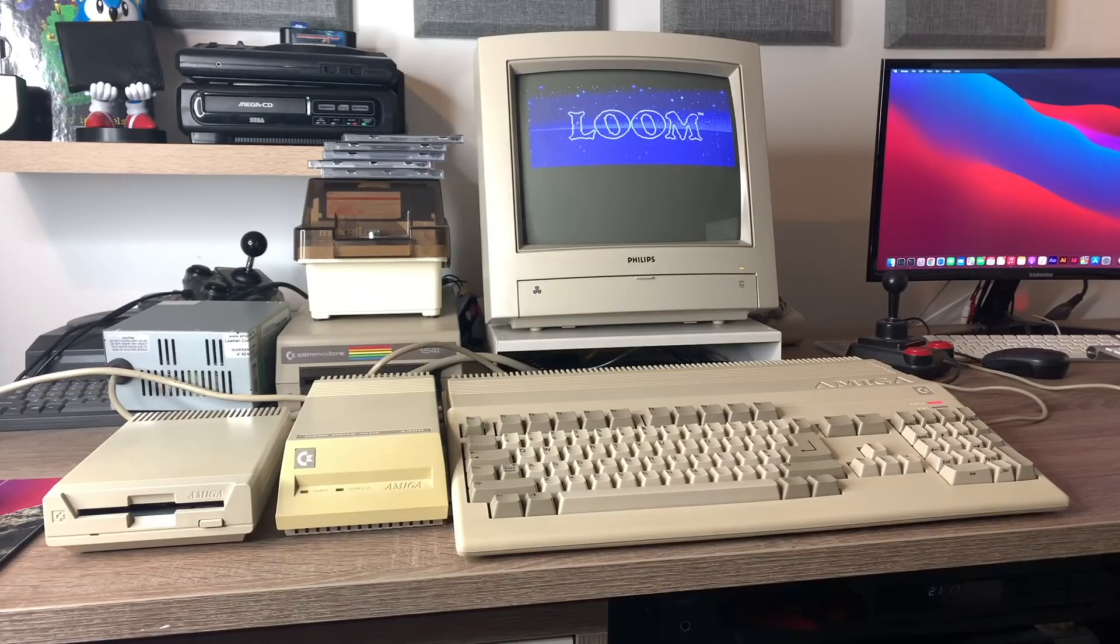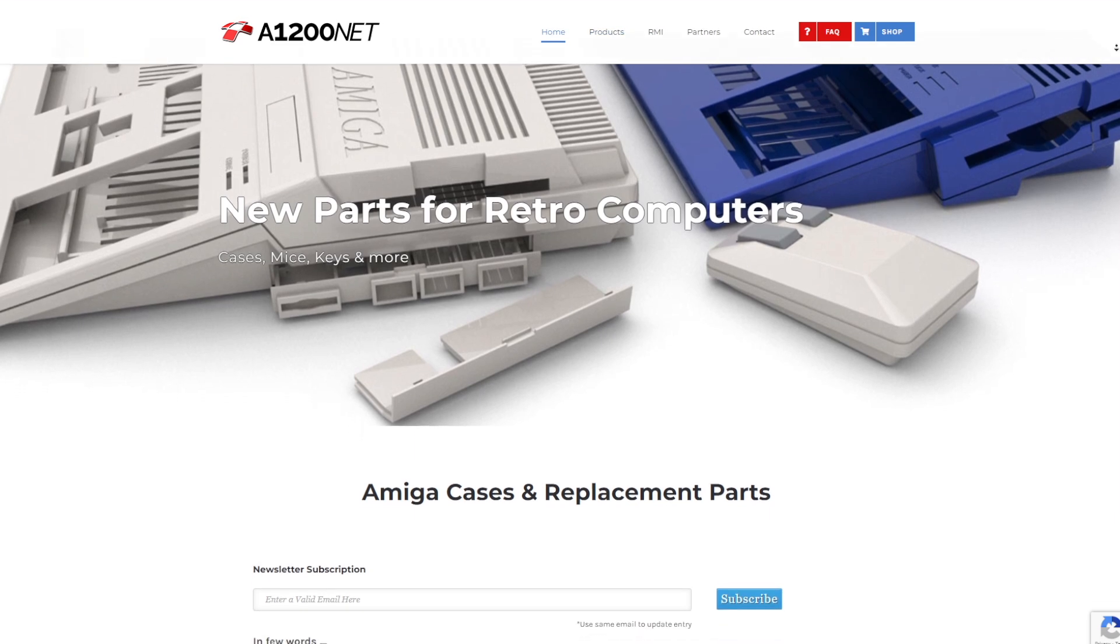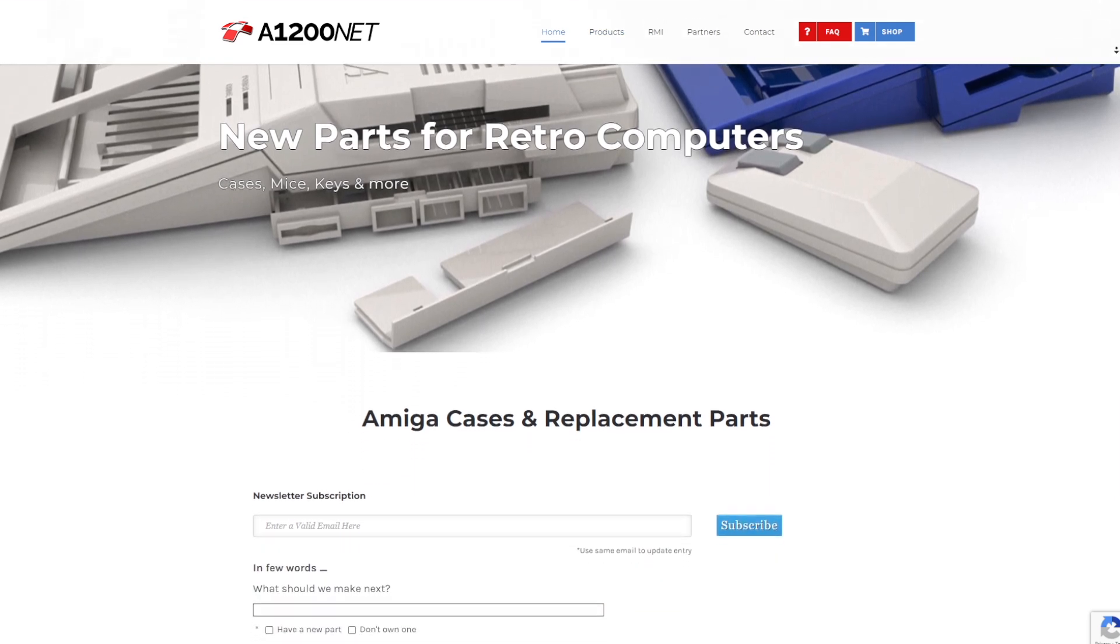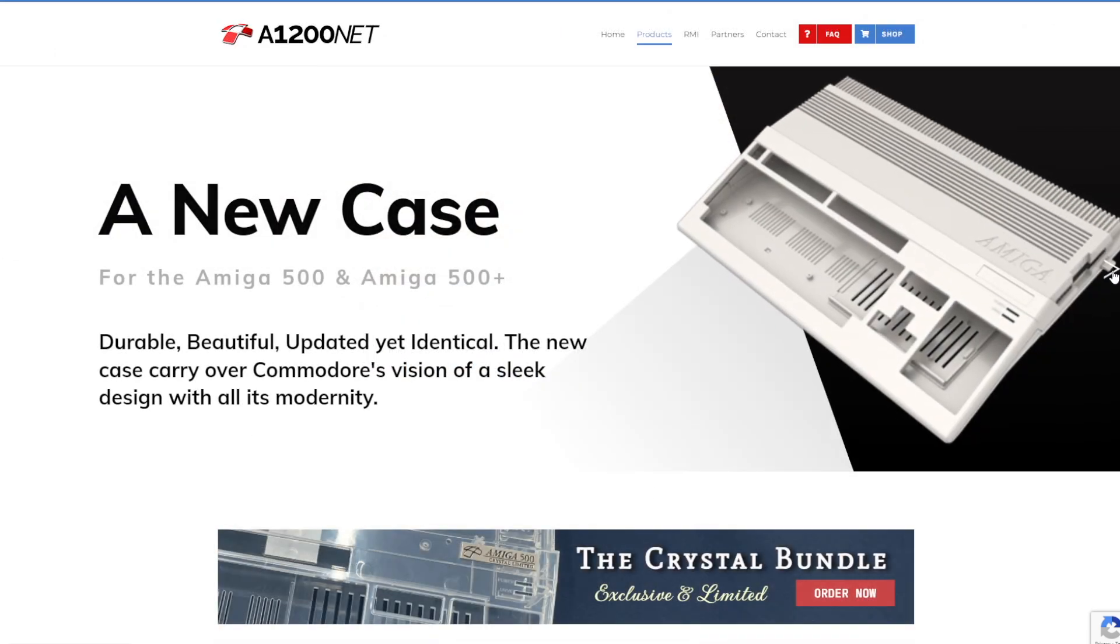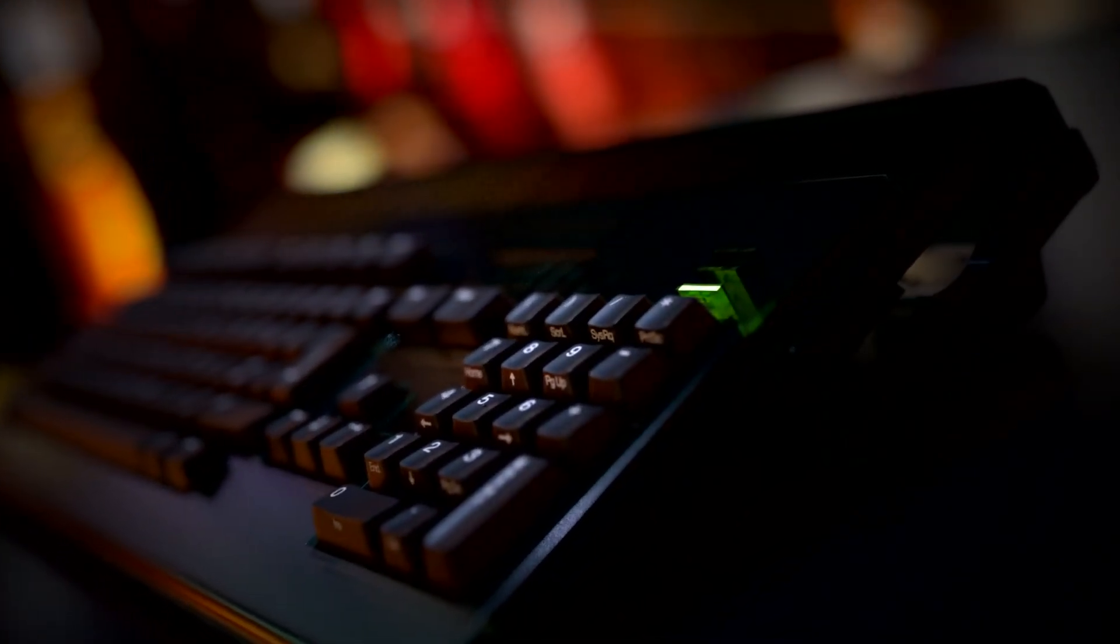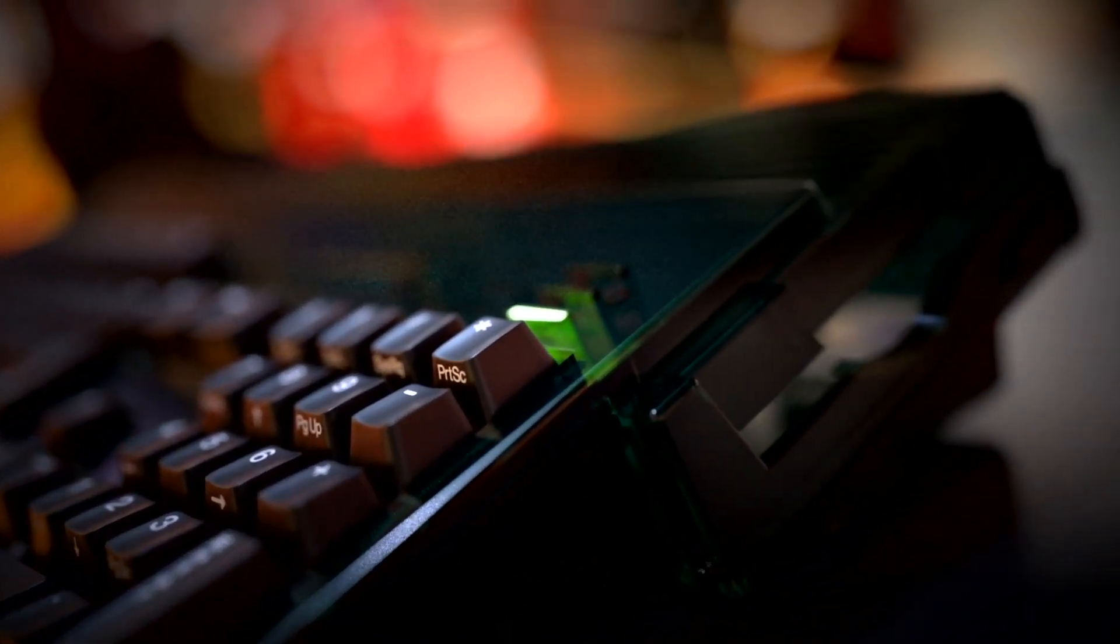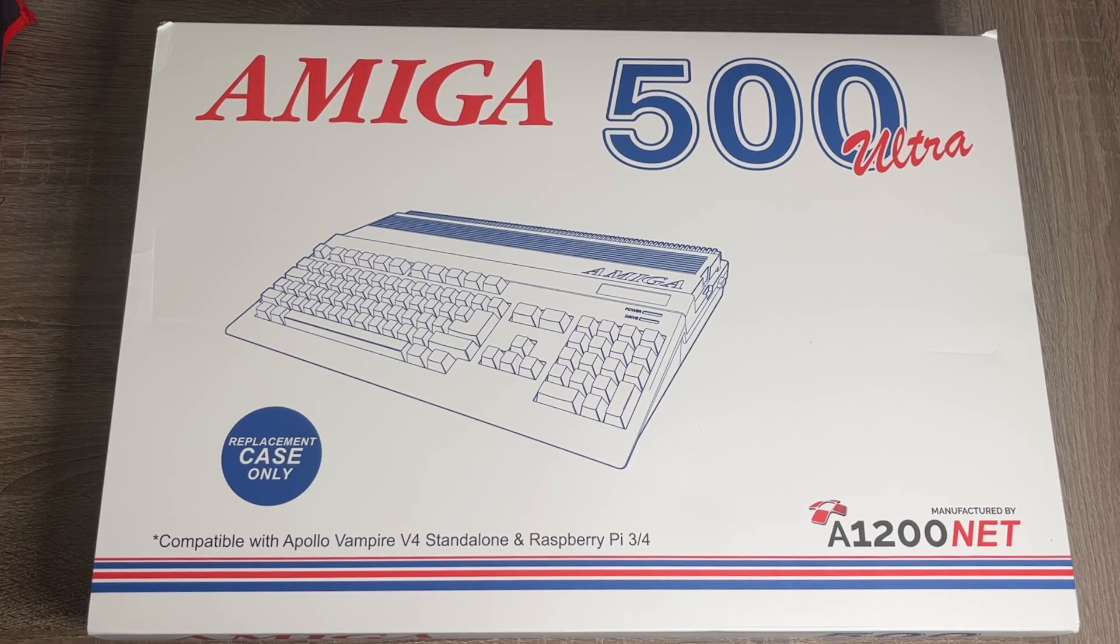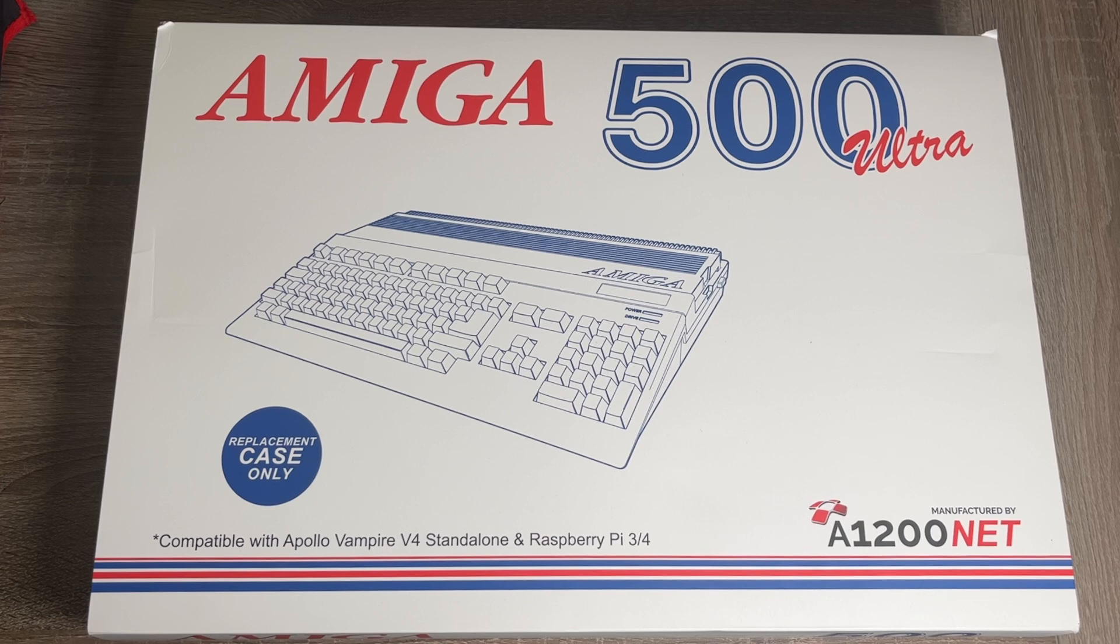Thanks to the fine folks at A1200.net. I have covered their Amiga 1200 replacement cases in previous videos, and they've actually got a whole range of new colours that will be coming in their Asahi series in the second half of this year. And they've kindly sent me one of their very limited edition crystal cases for the Amiga 500.